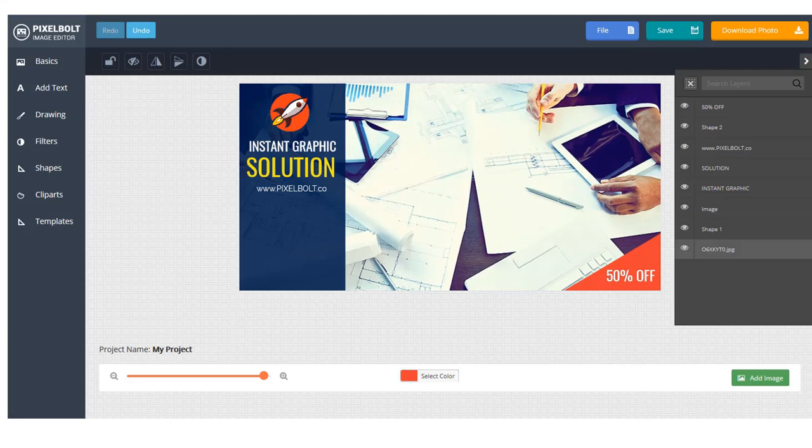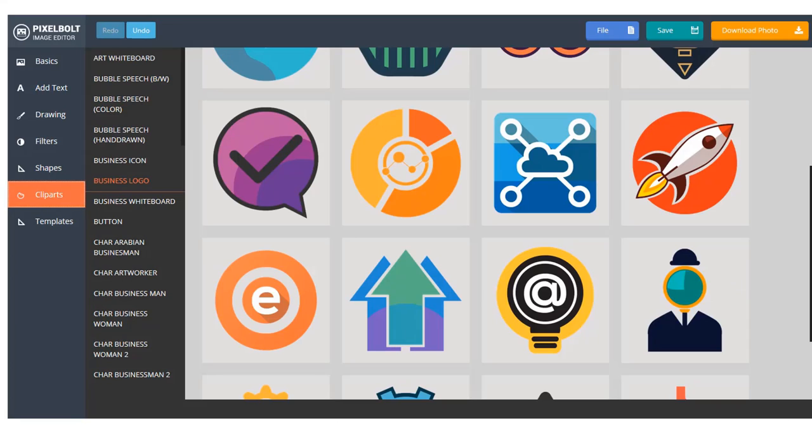See, it's really easy, right? You can add some more clip arts to make it even more beautiful.